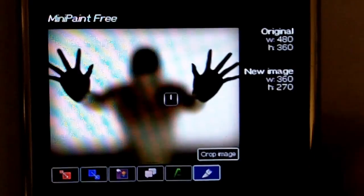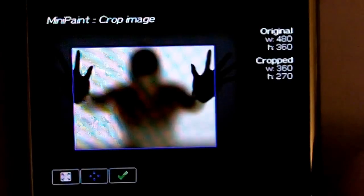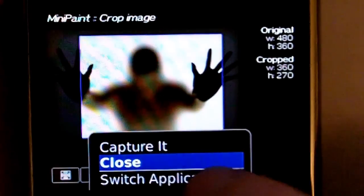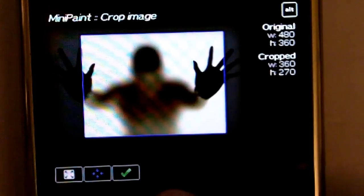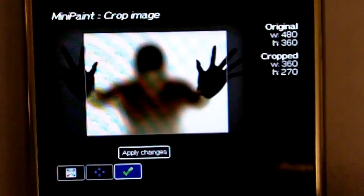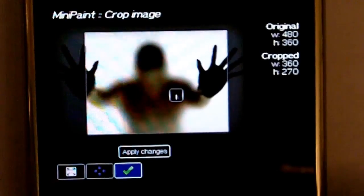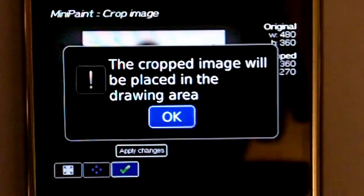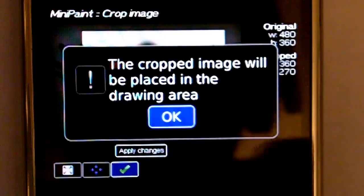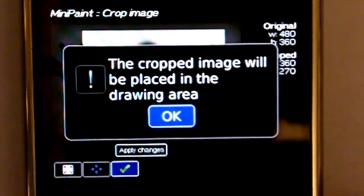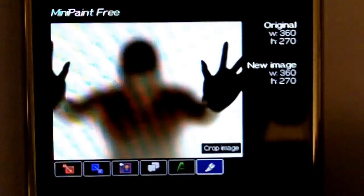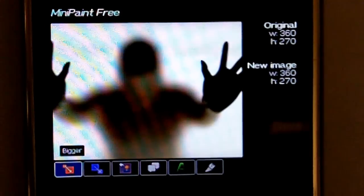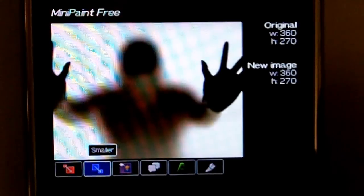You can crop the image, like so. Apply the changes. Let it load for a minute here. Alright. As you can see, it cropped. That's it right there.